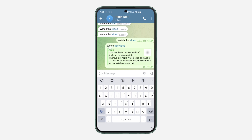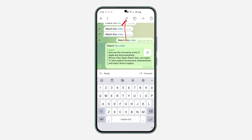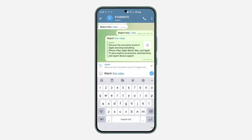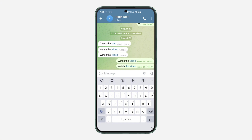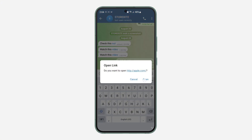It is now showing a preview. If you don't want it to show the preview, just long click on the message and click on the pencil icon to edit. Once you click on it, cancel the preview. Then click on the check mark, and it's going to remove the preview.